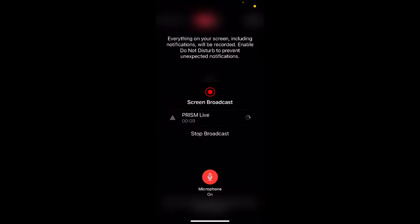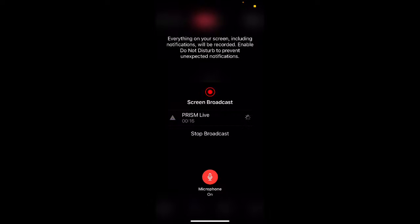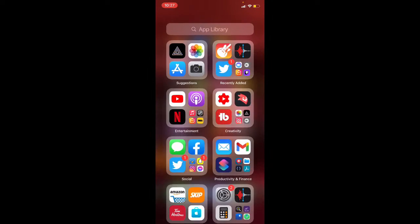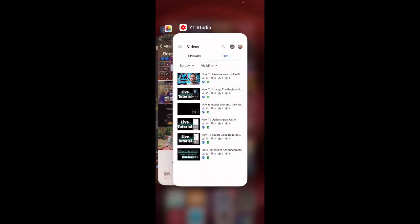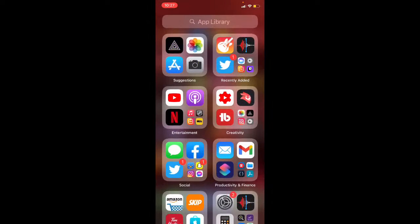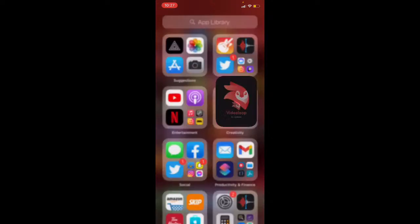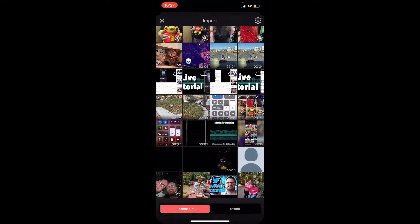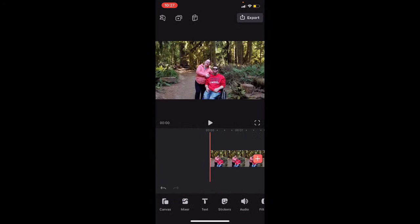I'm going to show you how to use the defocus effect available in the Videoleap video editing app. I'll open up Videoleap and tap on the plus sign to find my photo — I've already downloaded a photo we're going to work with for the purposes of this tutorial, but you can also do this with video as well.